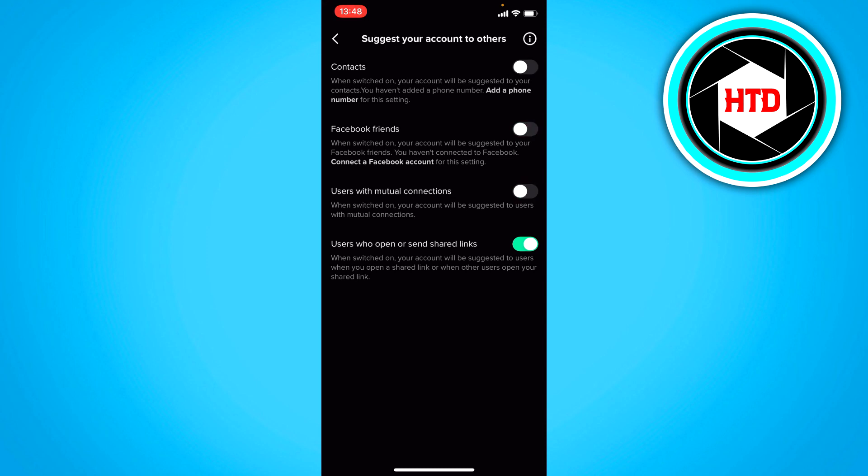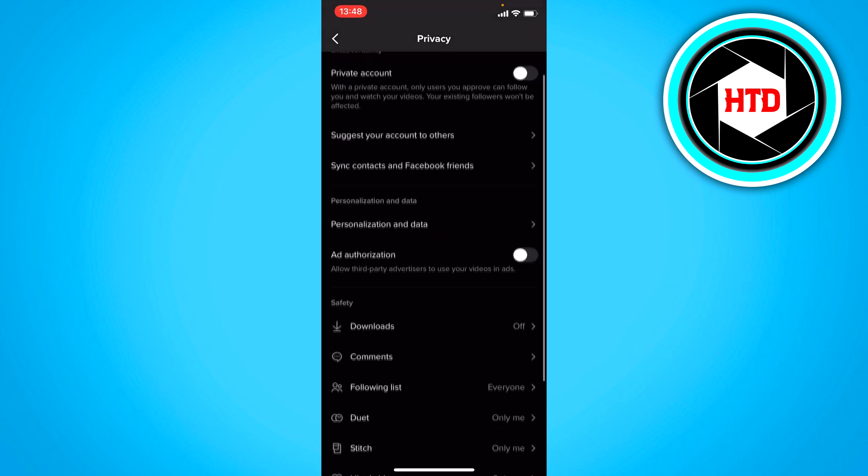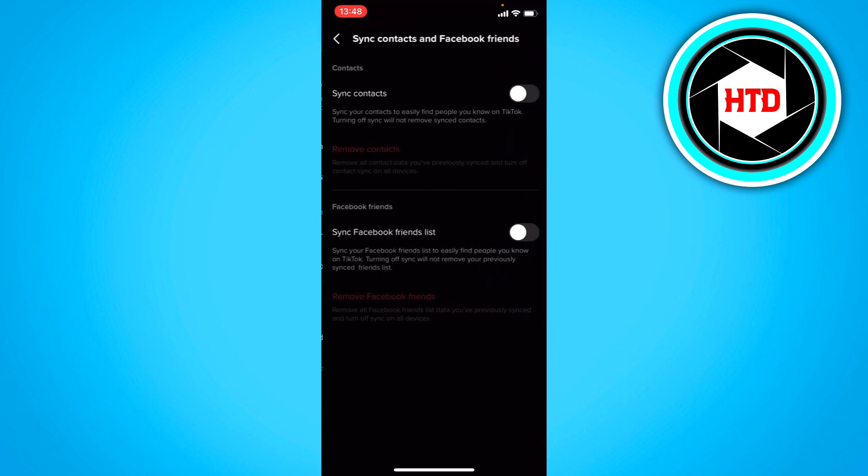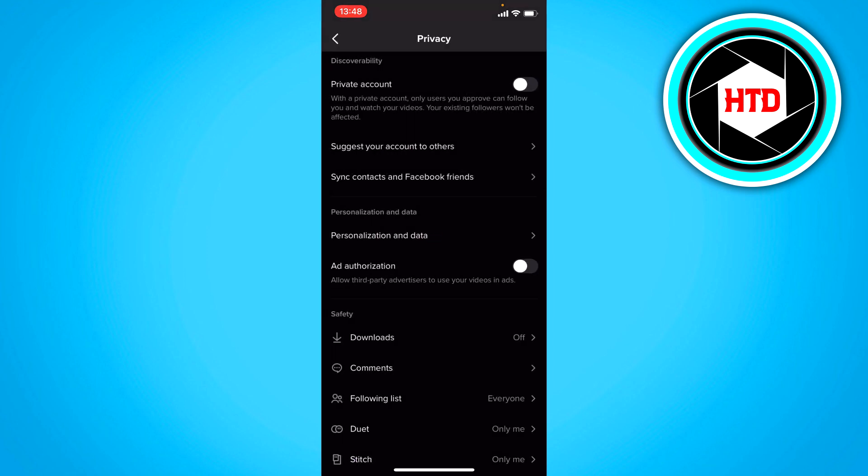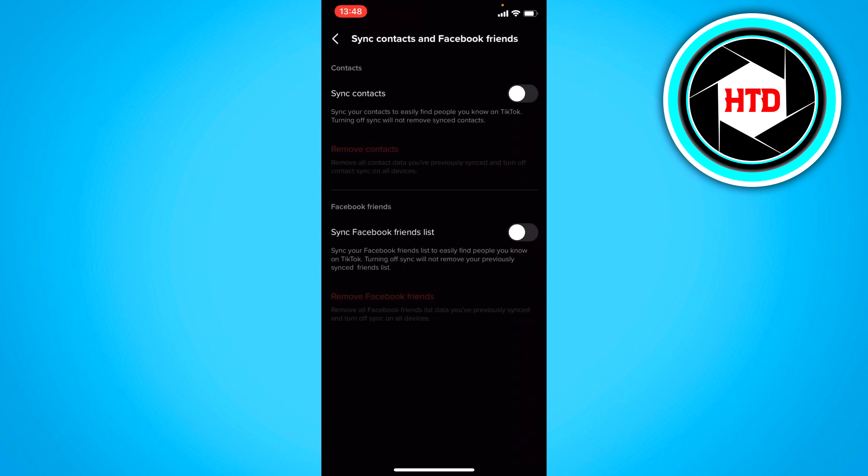I'm just going to turn them all off for now and the next thing is sync contacts. This was kind of the same as you can see here but this one is if you want to sync your contacts.